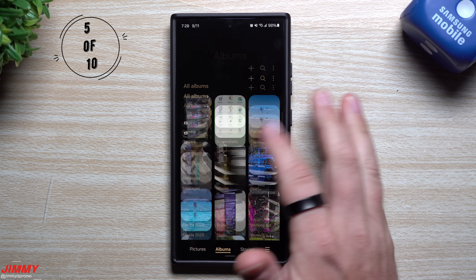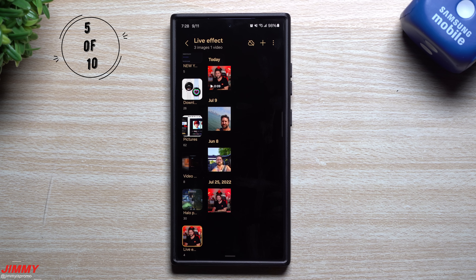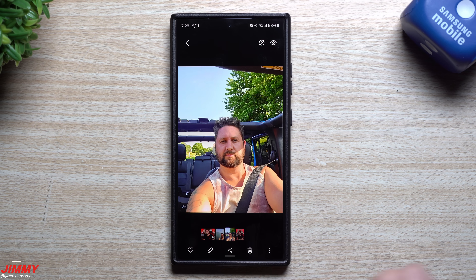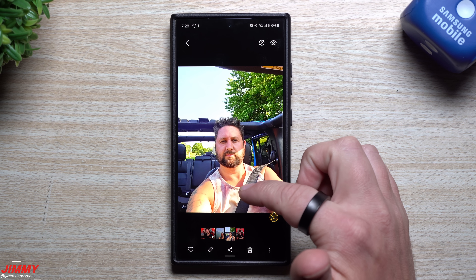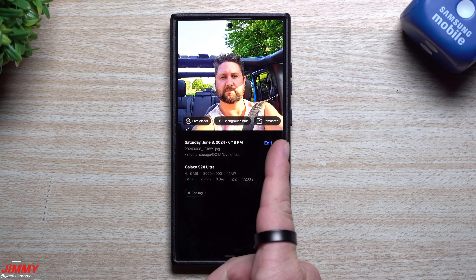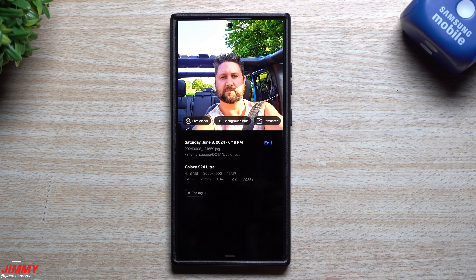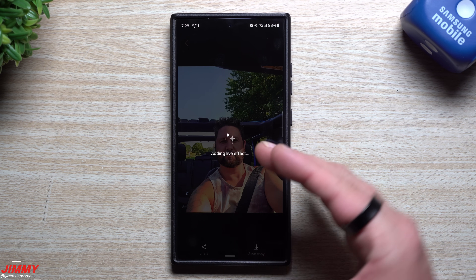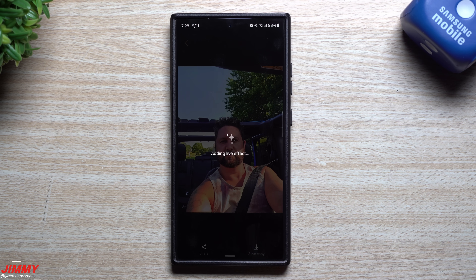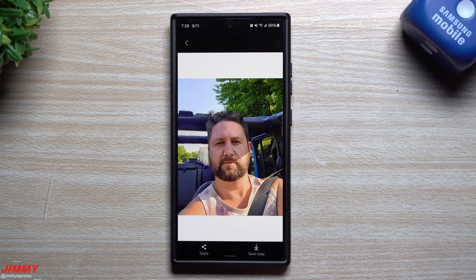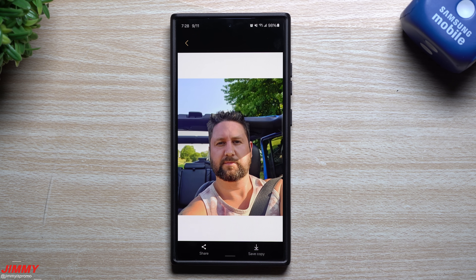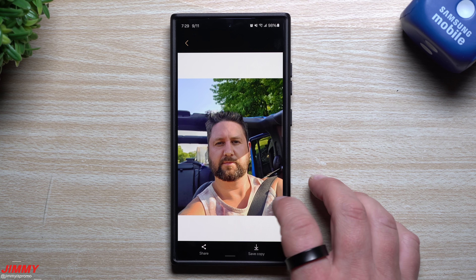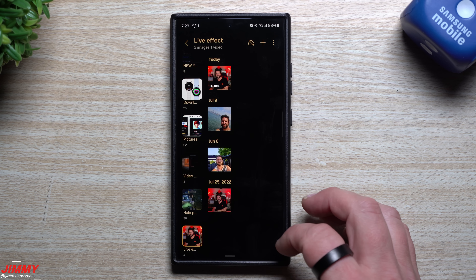Feature number five is where you can do a bunch of different effects when it comes to photos — this one is called Live Effect. For example, here's an image of me, and if you were to swipe up, you'll see some options like remaster or background blur. But here is Live Effect — this is where it's going to put a little effect to kind of make the photo jump out and be a little bit more alive. You can see it's kind of moving and swaying me around in the Jeep. If you like it, you'd be able to hit save copy so you have the original as well as the copy.